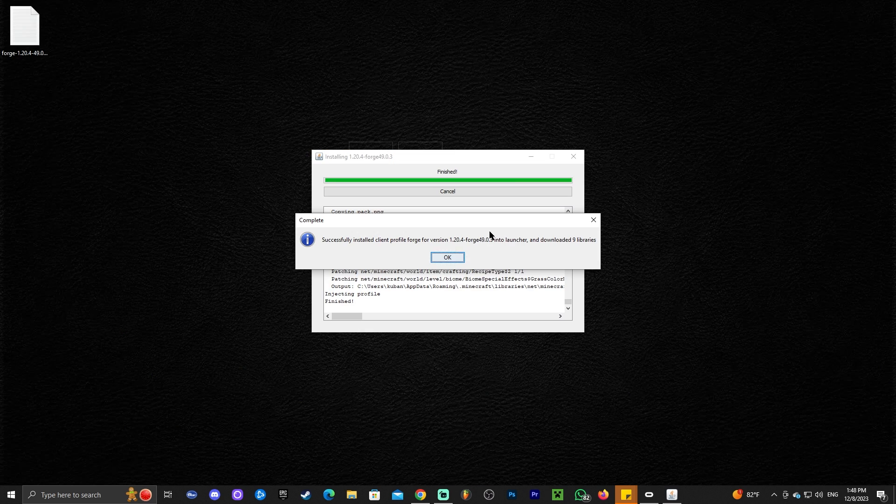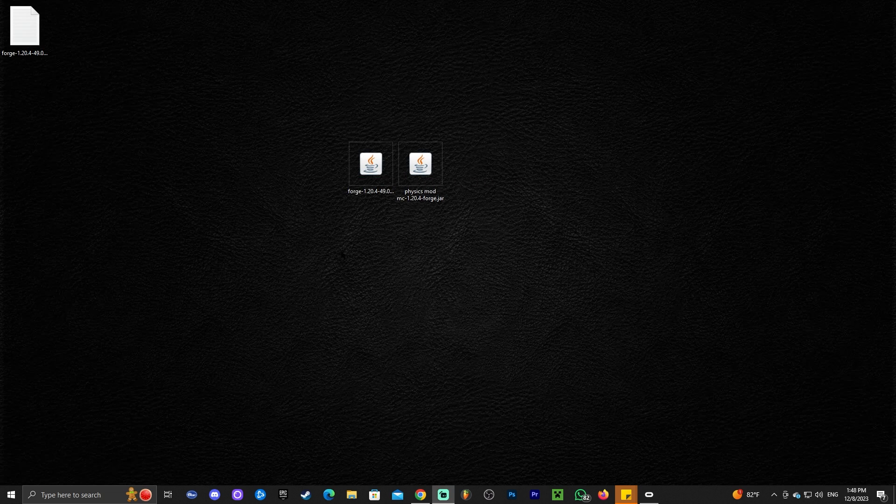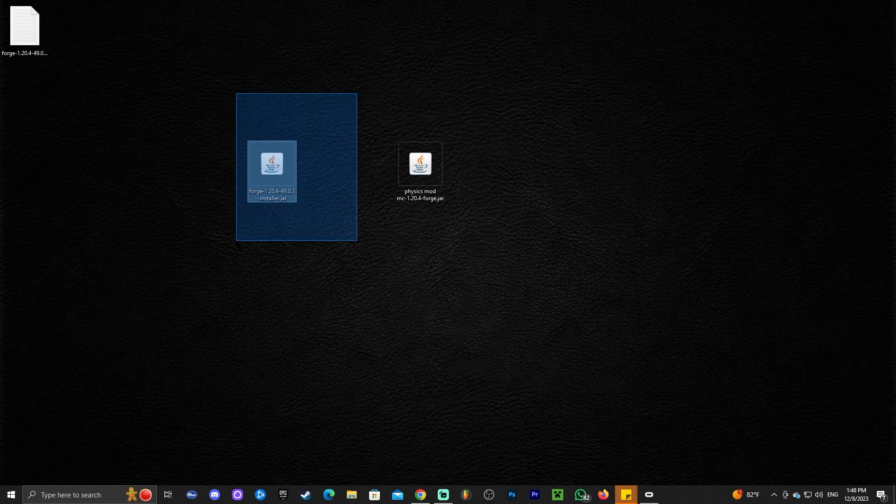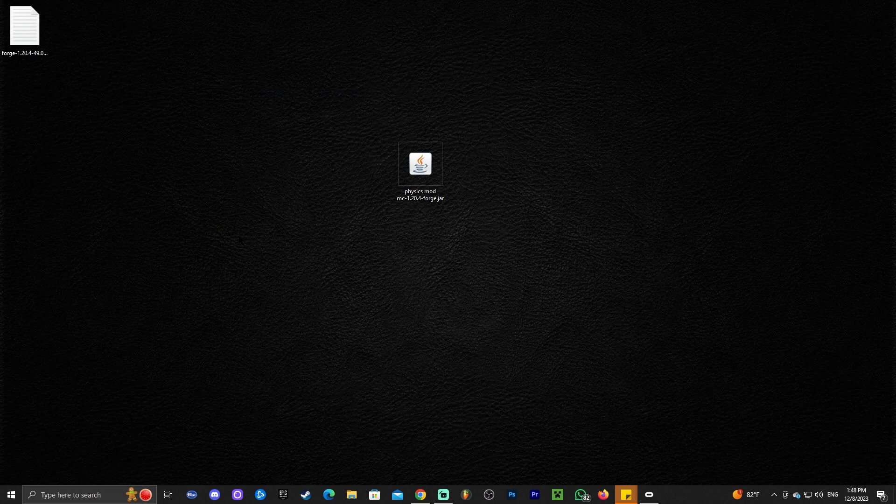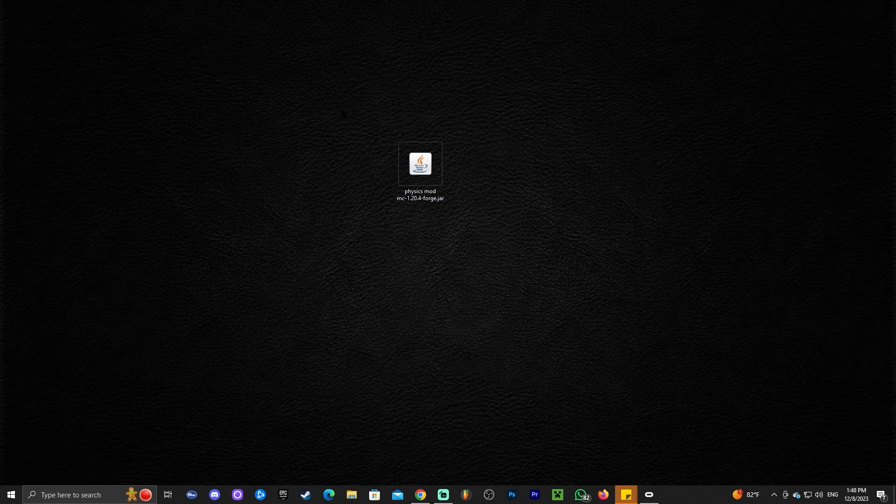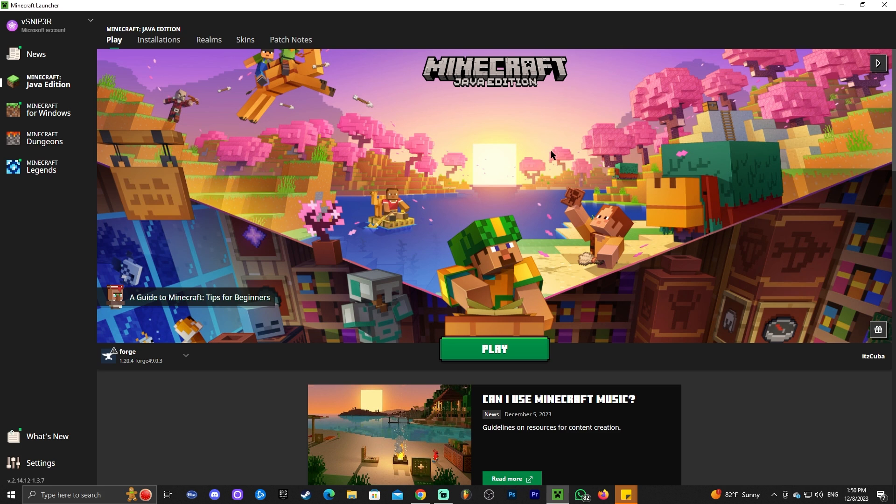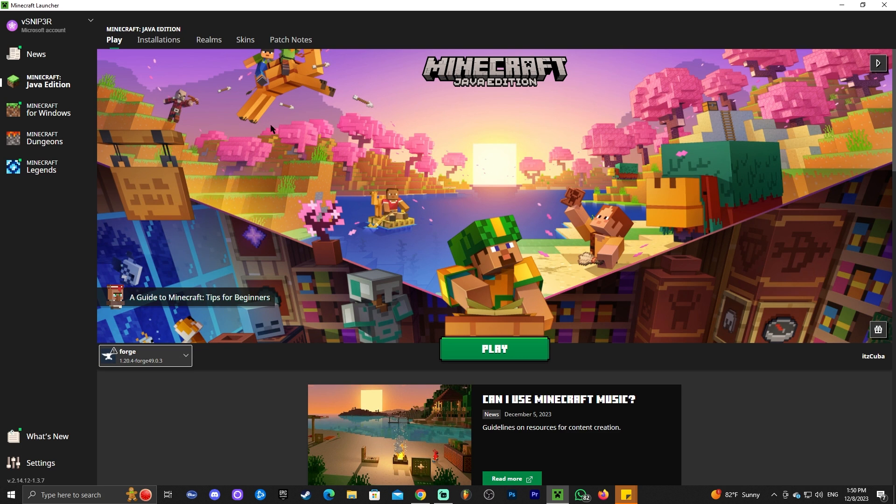As you can see, Forge has finished installing properly and it will show you something like this saying complete. You click OK. The installer closes and you could even delete the Forge installation file. You could even delete this text document as well. And now we're gonna open our Minecraft Launcher. Once the Minecraft Launcher is open, if we installed Forge properly, we'll see it's selected automatically in here.